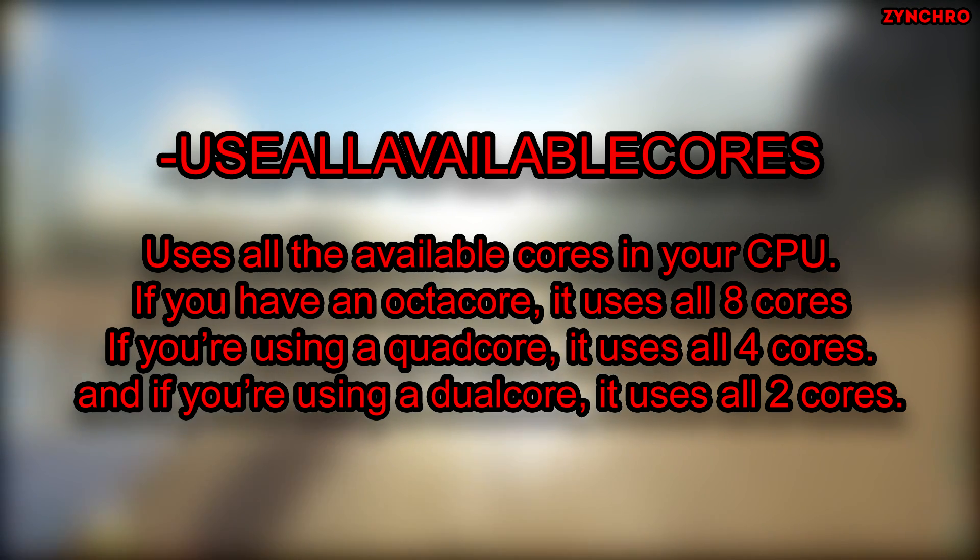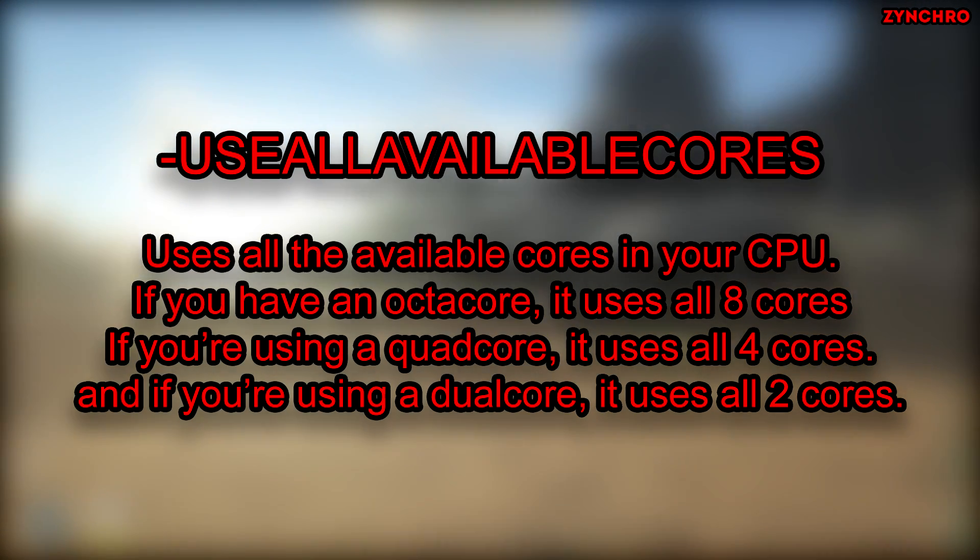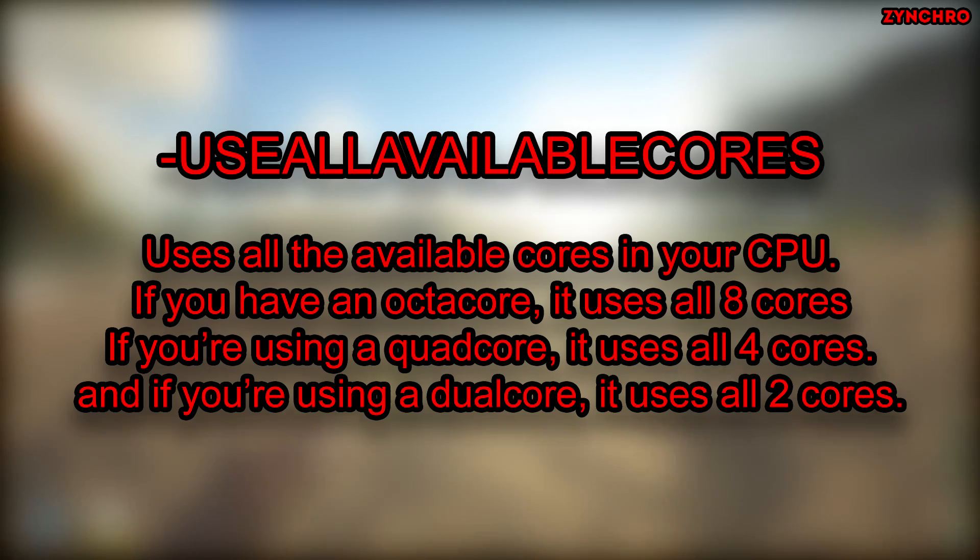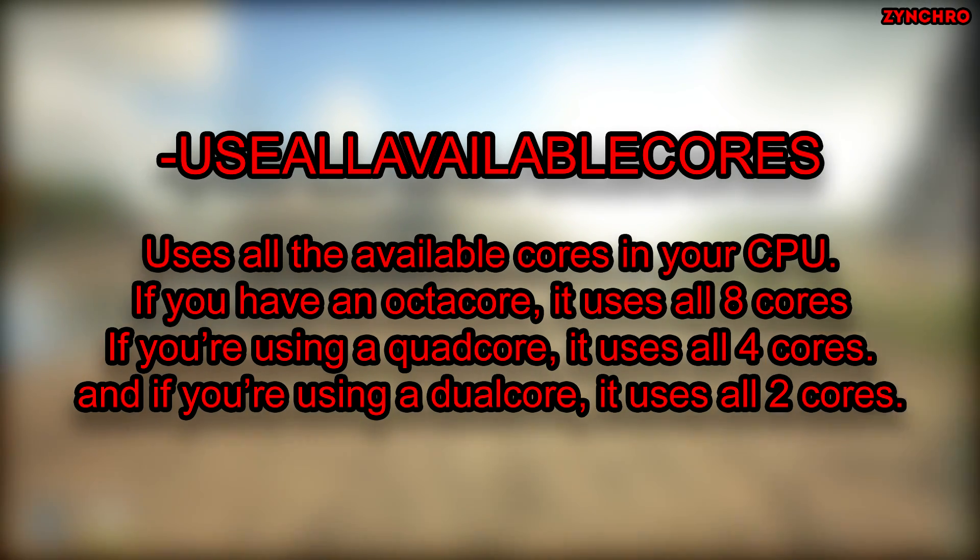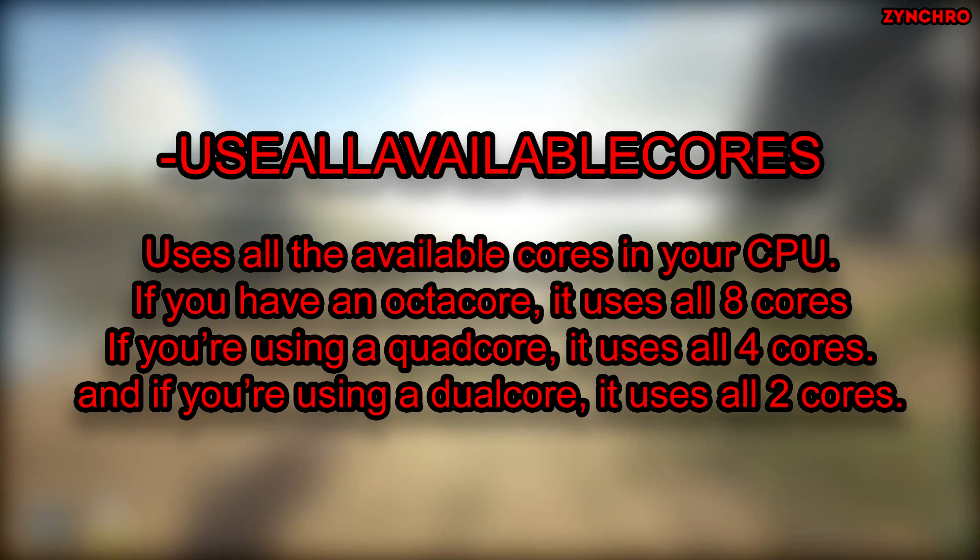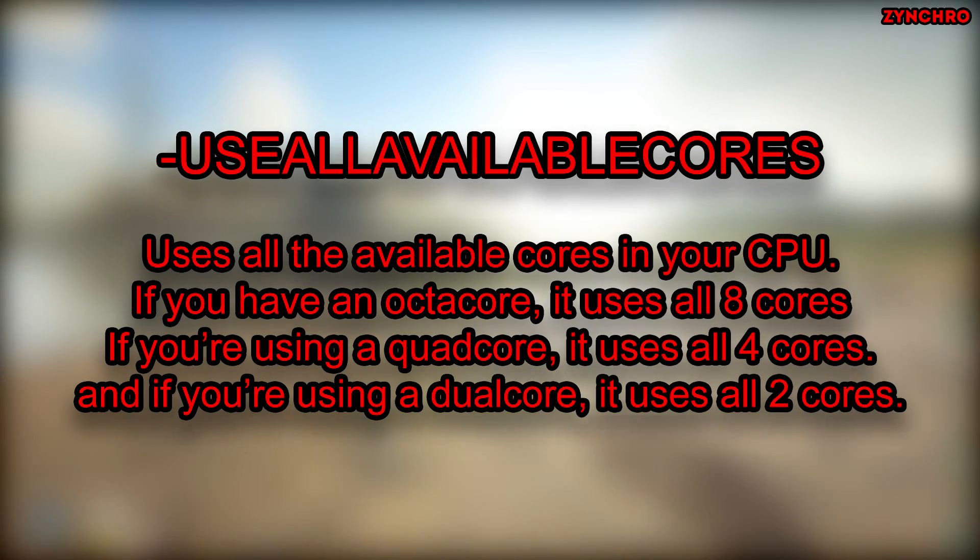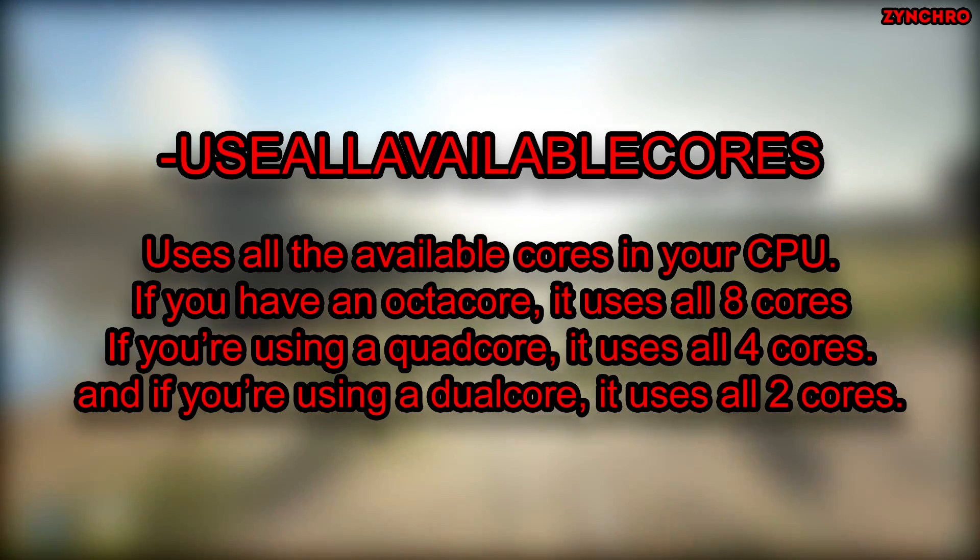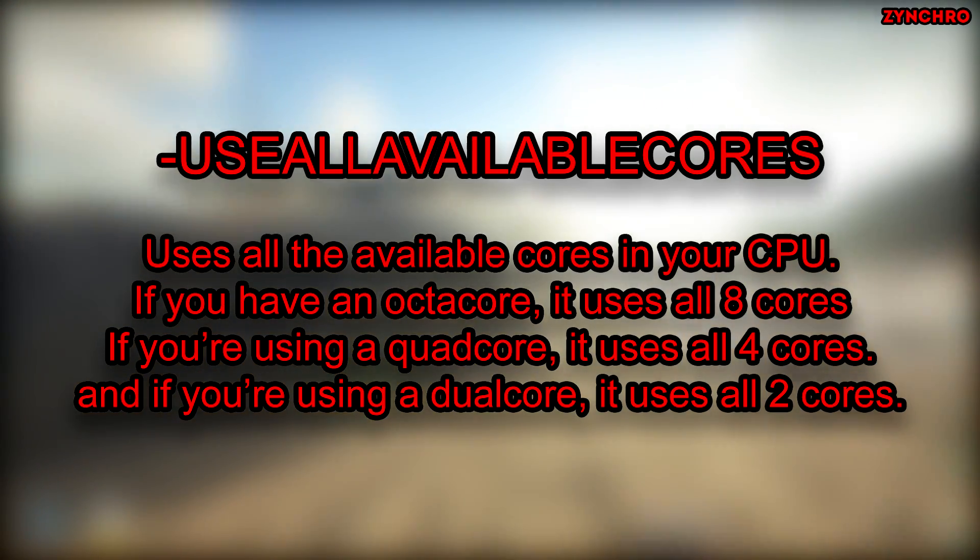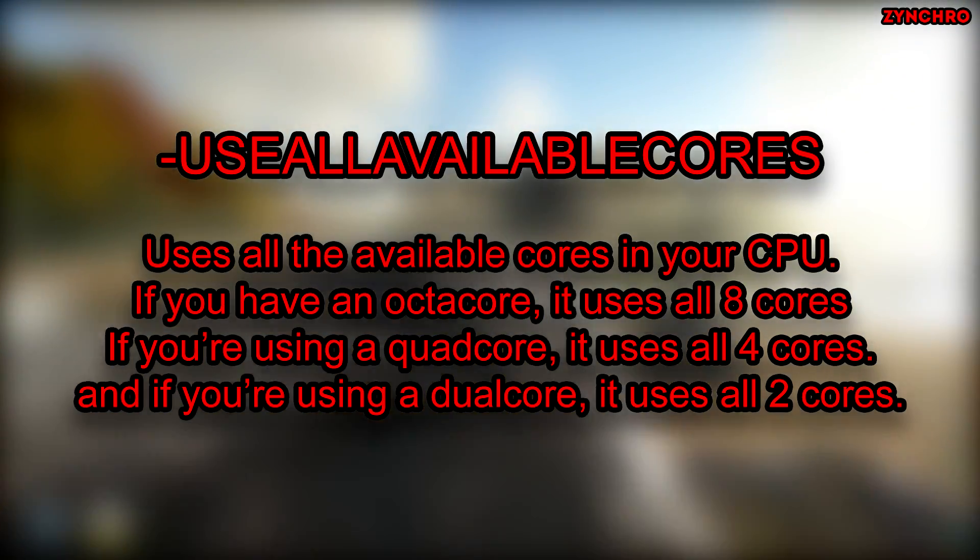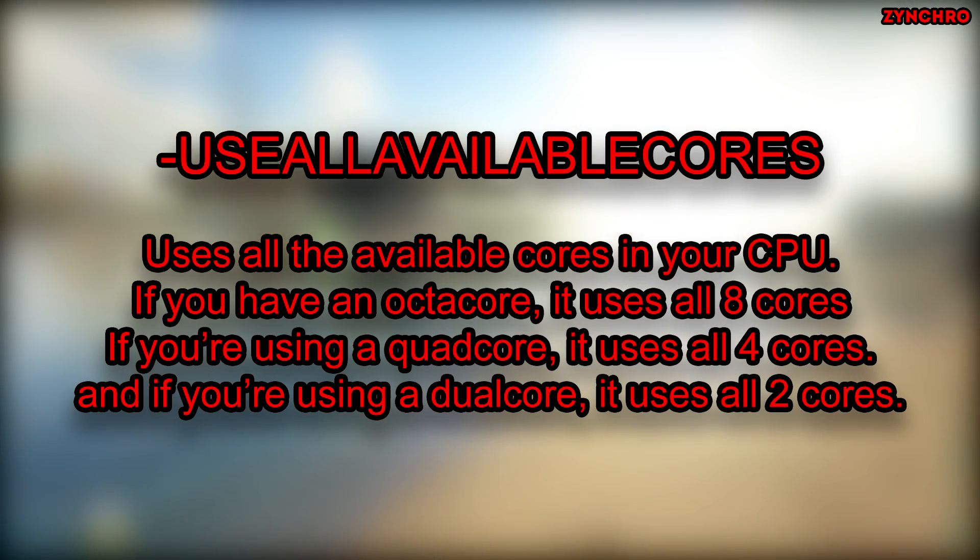The first one is called use all available cores. This launch option uses all the available cores in your CPU. If you have an octa core, it uses 8 cores. If you are using a quad core, it uses 4 cores. And if you are using a dual core, it uses 2 cores.